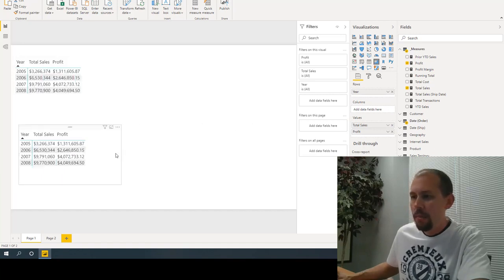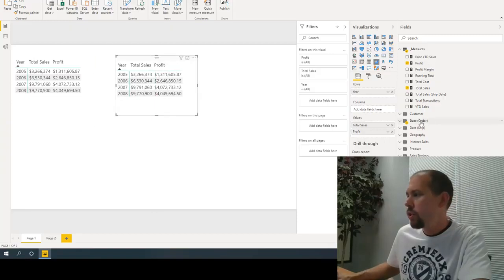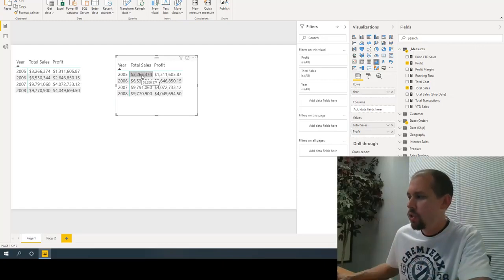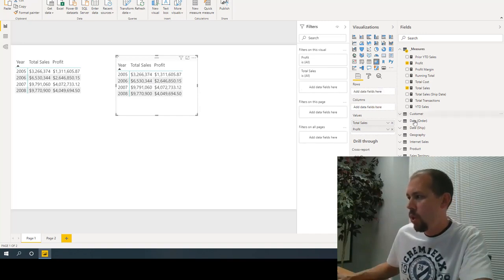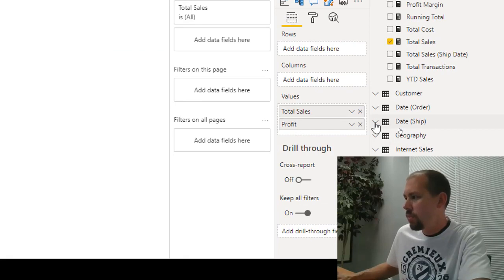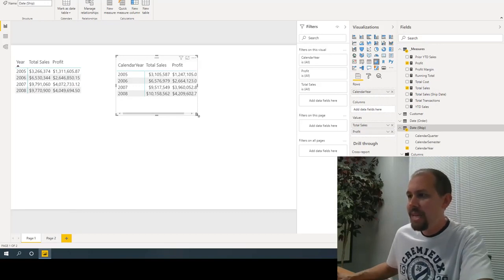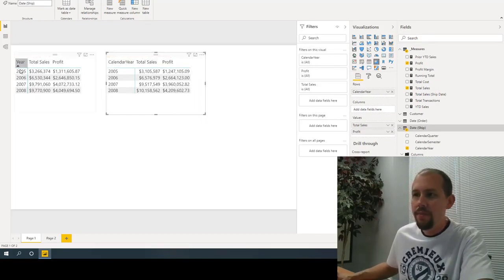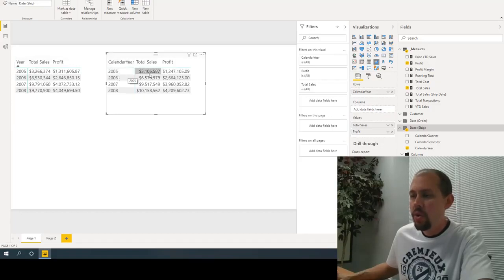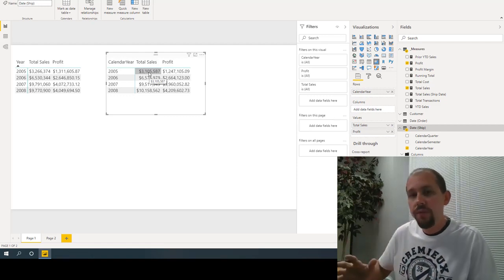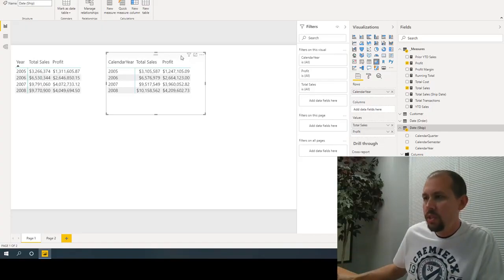I'll duplicate the table so we can look at them side by side. On the second table, I'll remove the year from the order date and instead drag in the calendar year from the ship date table. Immediately we see the difference: for 2005, we had 3.26 million in sales ordered in 2005, versus 3.1 million that was shipped in 2005. This is the first method — quick and easy.